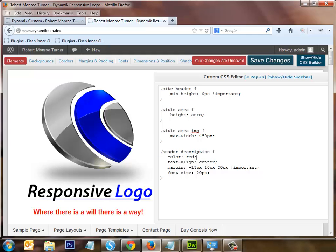You can type in 'red' or put in the actual alphanumerical hex code for red.